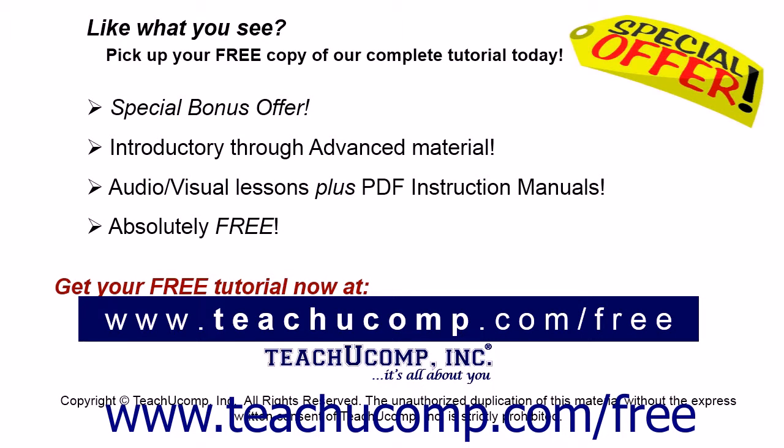Like what you see? Pick up your free copy of the complete tutorial at www.teachucomp.com forward slash free.